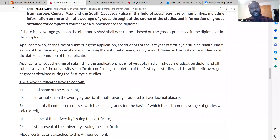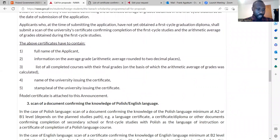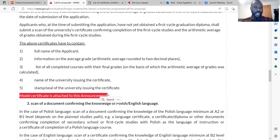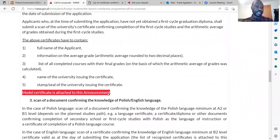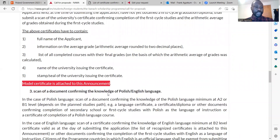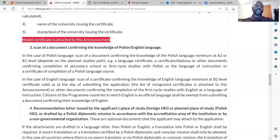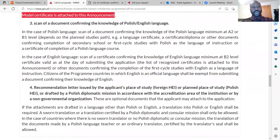Your transcript of records must also be scanned. For those who have not completed university, you have to take good notice of the model certificate attached to the website in the announcement section — that is for those who do not have a certificate or transcript yet. Proving your English language proficiency certificate is also very important. You also have to submit a recommendation letter.